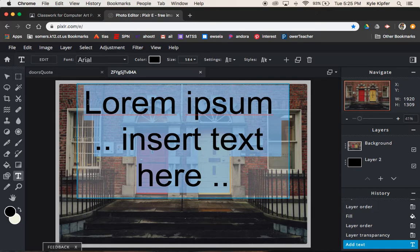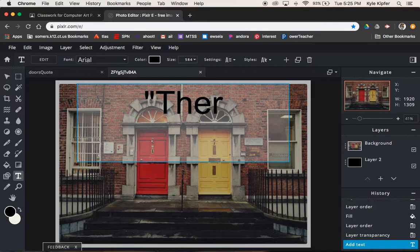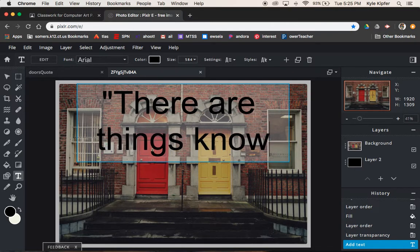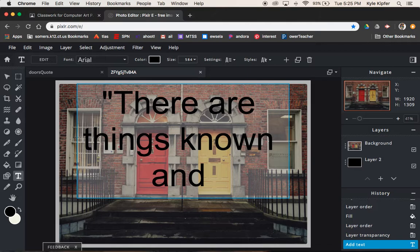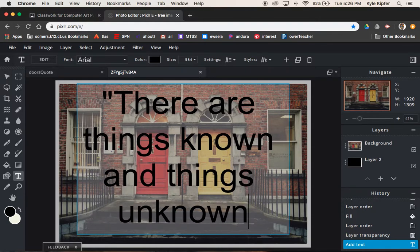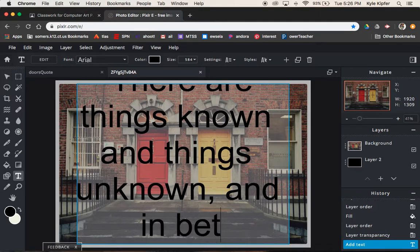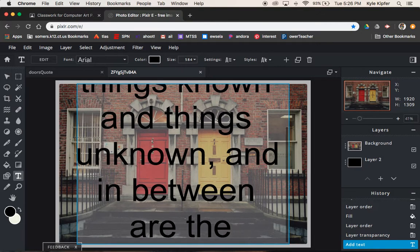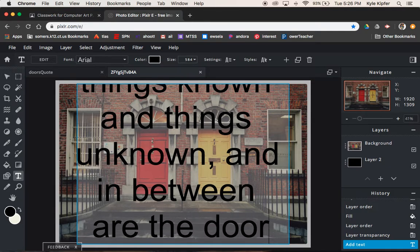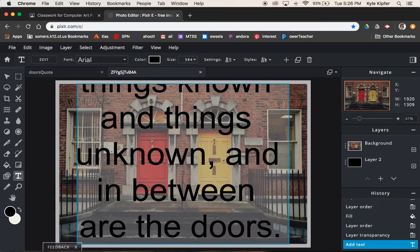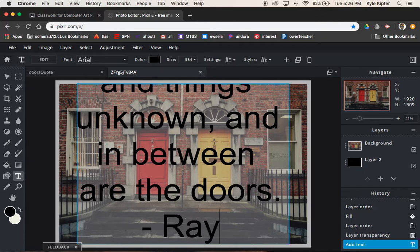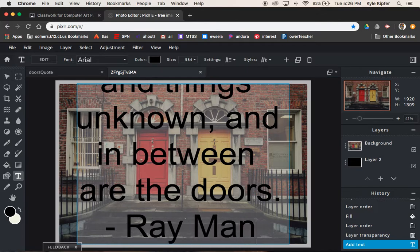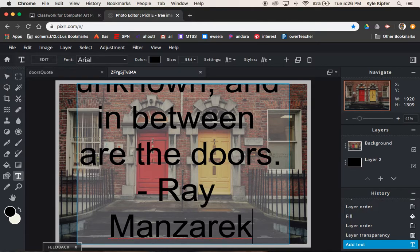I want to start with the quotation mark. There are things known and things unknown, and in between are the doors. This was a quote by the keyboardist Ray Manzarek of the band called The Doors. Ironic, right?